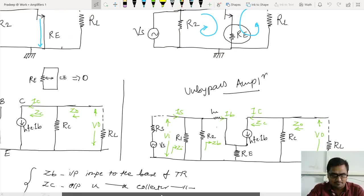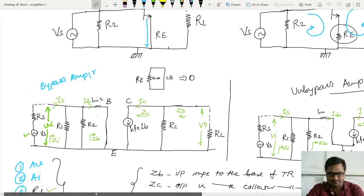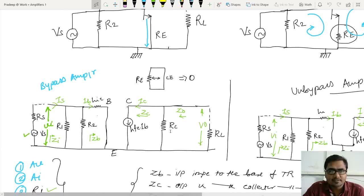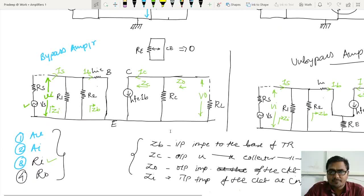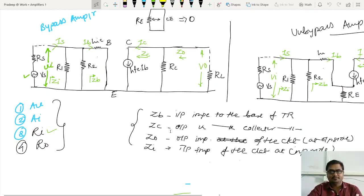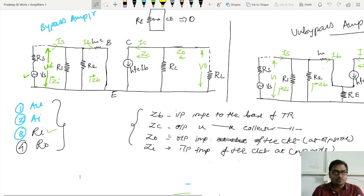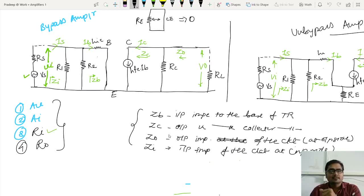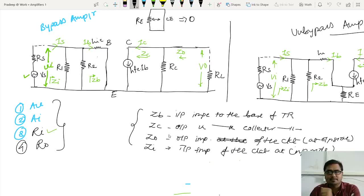For both of the amplifiers, we have this equivalent diagram. And now, in this lecture, we are going to analyze those amplifiers — that is, single stage RC coupled CE bypassed amplifier and CE unbypassed amplifier.